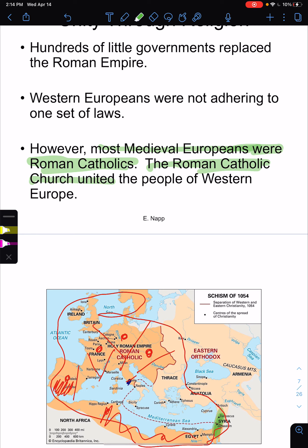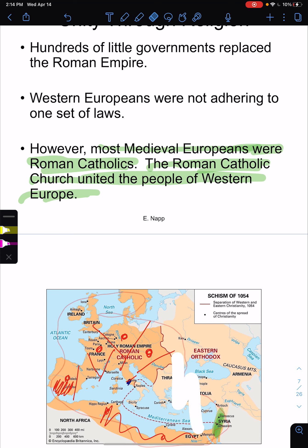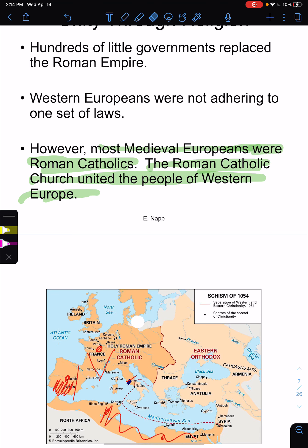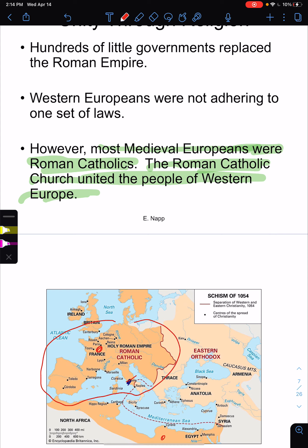The Roman Catholic Church united most people in Western Europe. When I say Western Europe, I mean this part here. When I say Christian, that is the belief in Jesus as the Son of God. And when I say Catholic, that is a branch of Christianity. In the Middle Ages there was really only one branch of Christianity in Western Europe, and that is the Catholic. Catholic actually means universal.